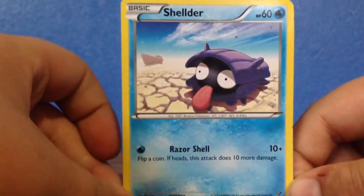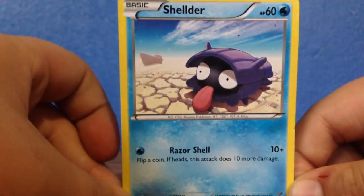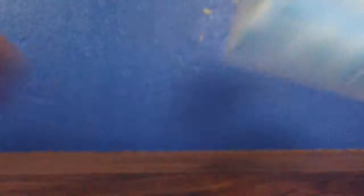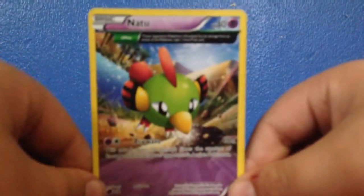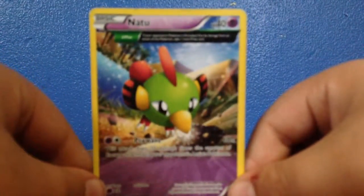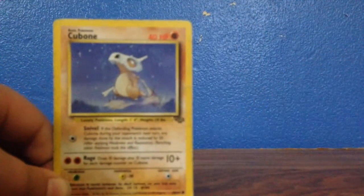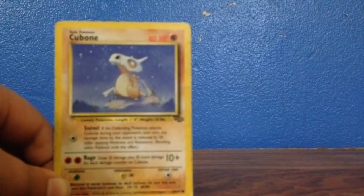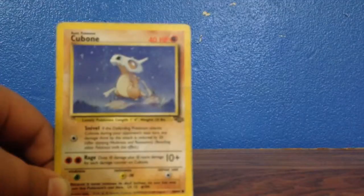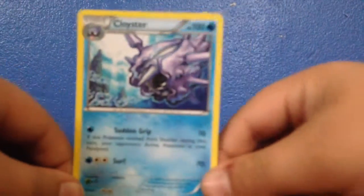Then there is a Natu, there is a Cubone, which is a little bit old, and there is a Cloyster.